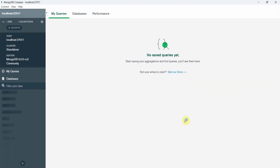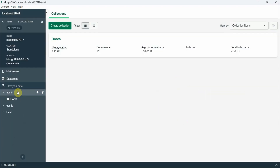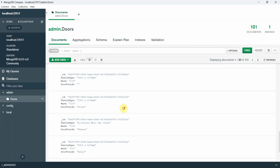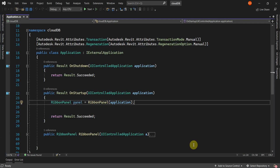Here we can see that the doors collection has been created. I'll start by navigating to Visual Studio, where I have a CloudDB plugin set up. If you're not sure how to set this up, I've added a link in the description for the first video in the channel on how to create a plugin in Revit. I've also got a ribbon panel, which can be found in the Jacobian Dev tab.